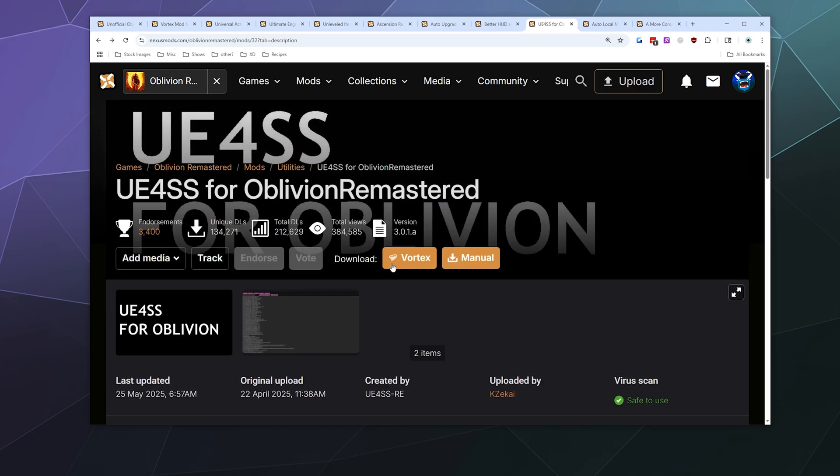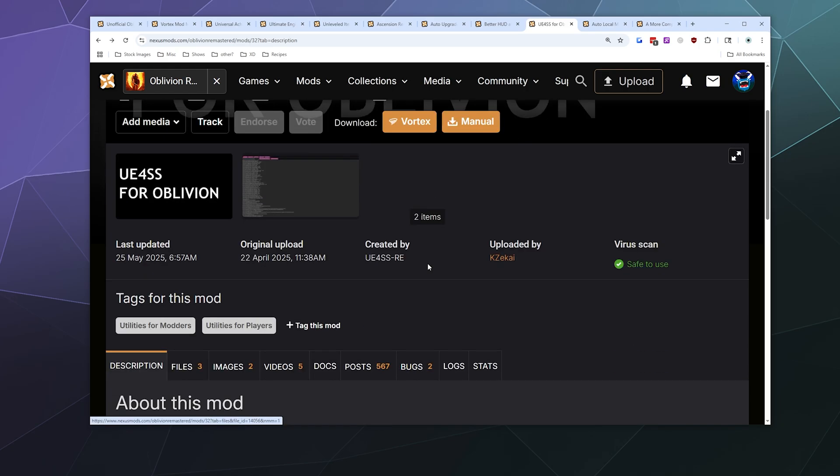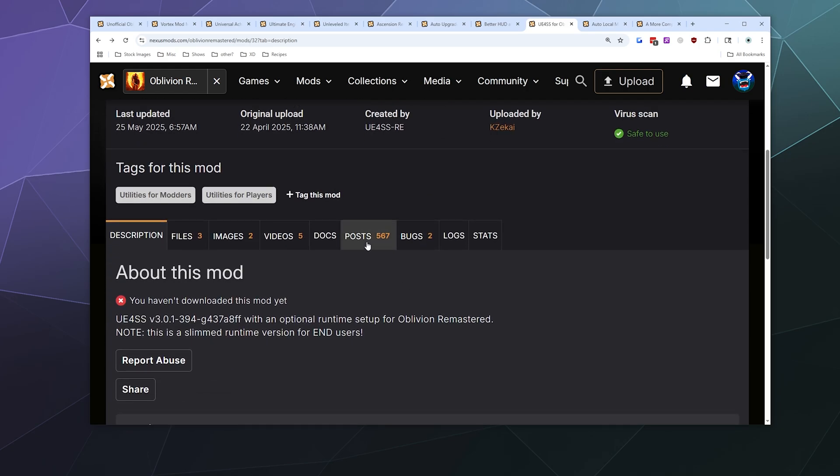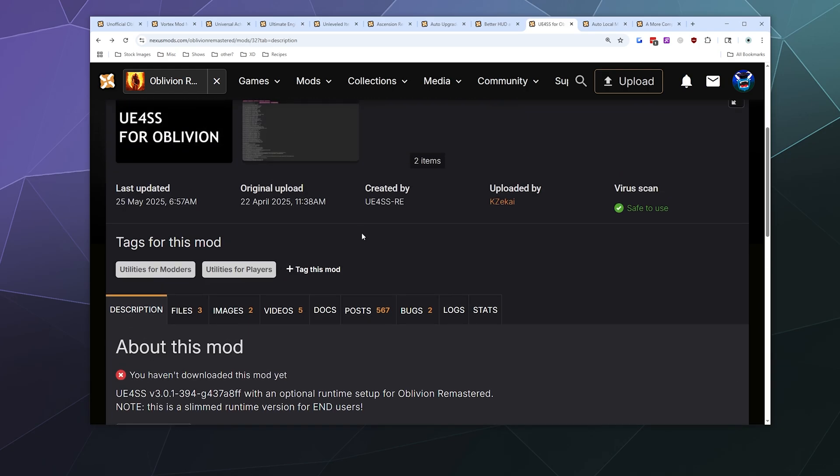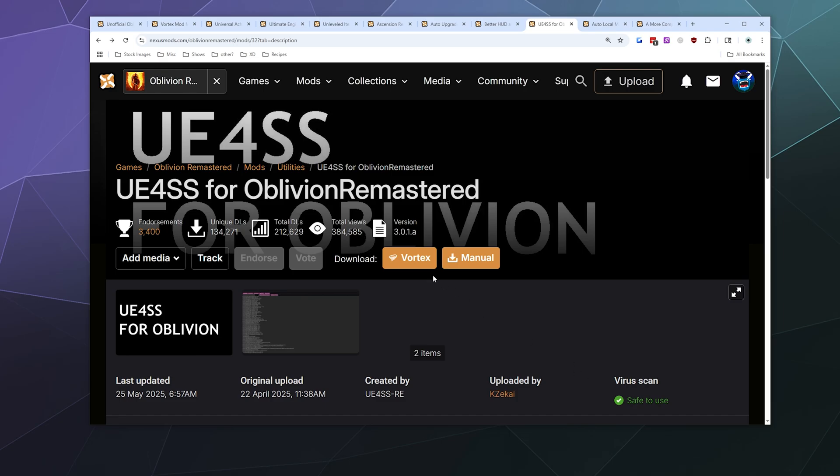It does offer a button for using Vortex. I don't know how well Vortex works because it's not mentioned in their readme, so we're just going to go through and install it manually because it's going to go real quick.